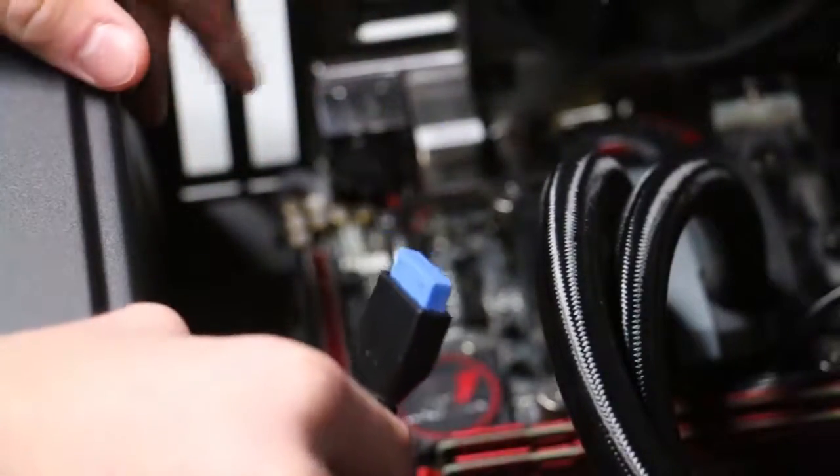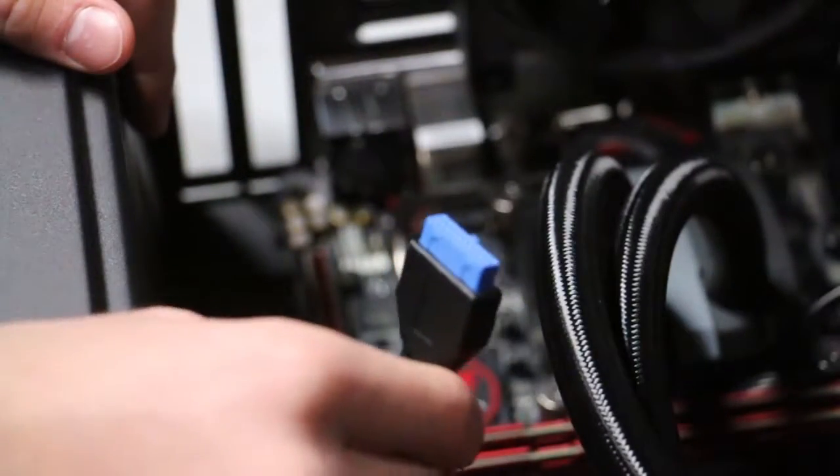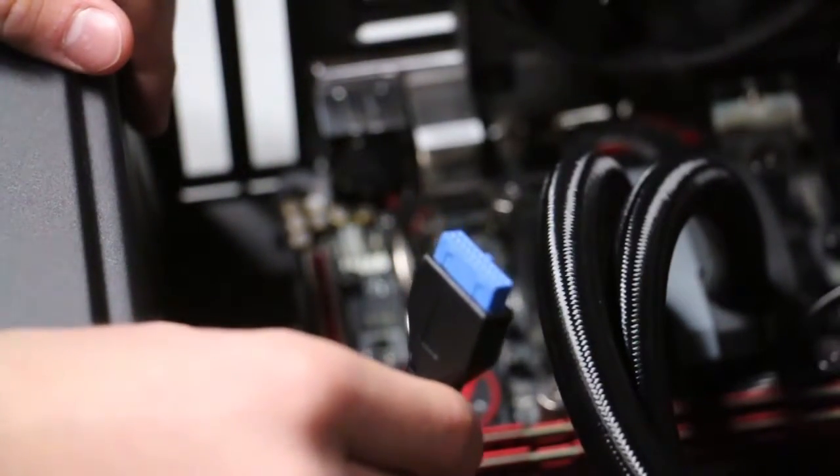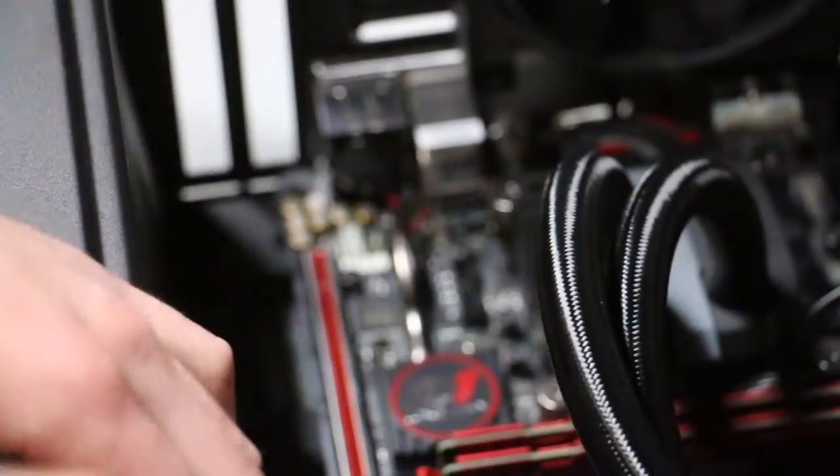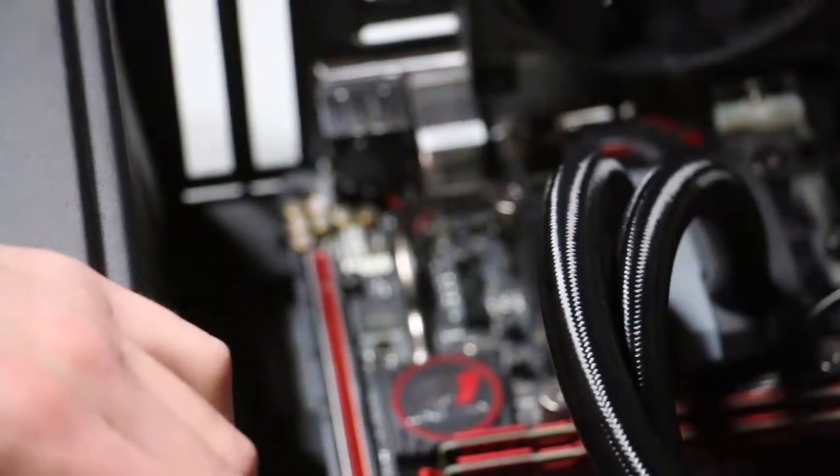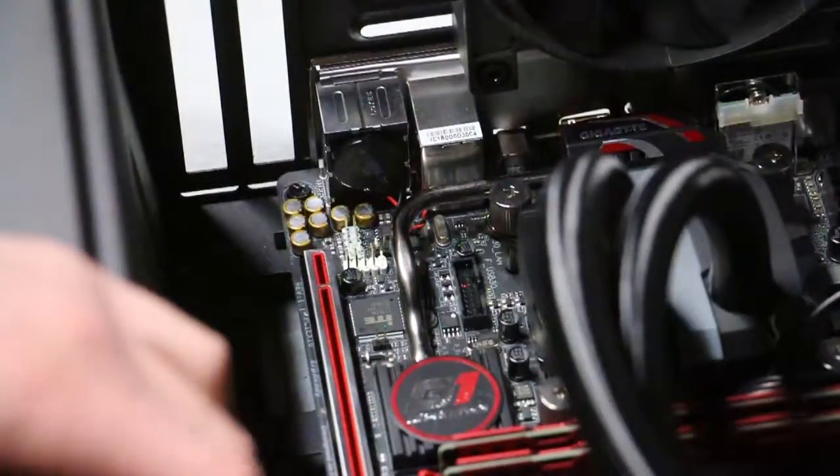Hello everybody, this is step 5 on how to build a gaming PC. In step 5, we are going to plug in the cables that came with the case.